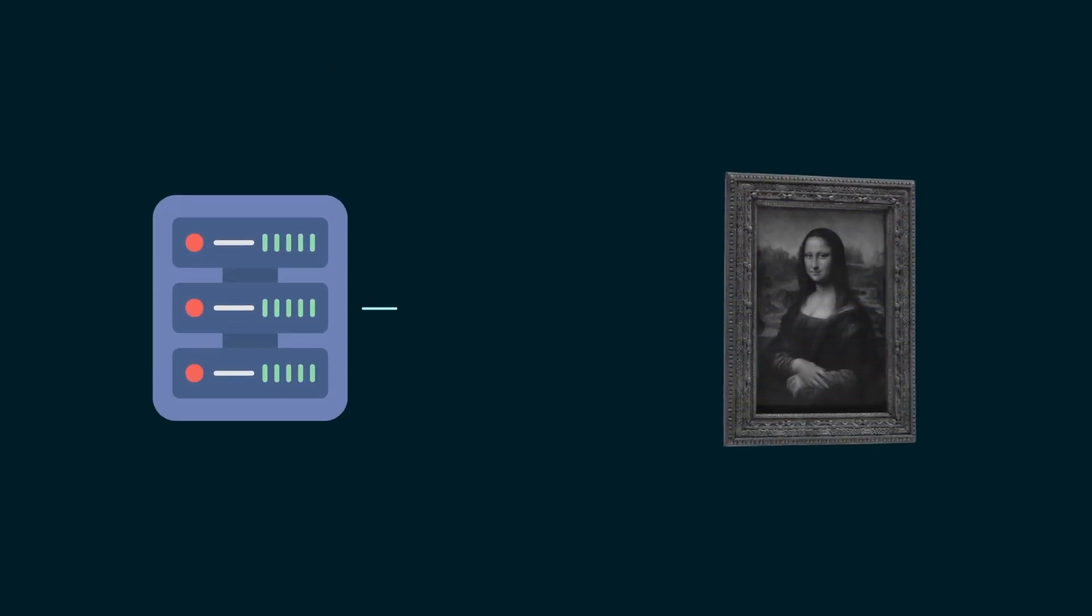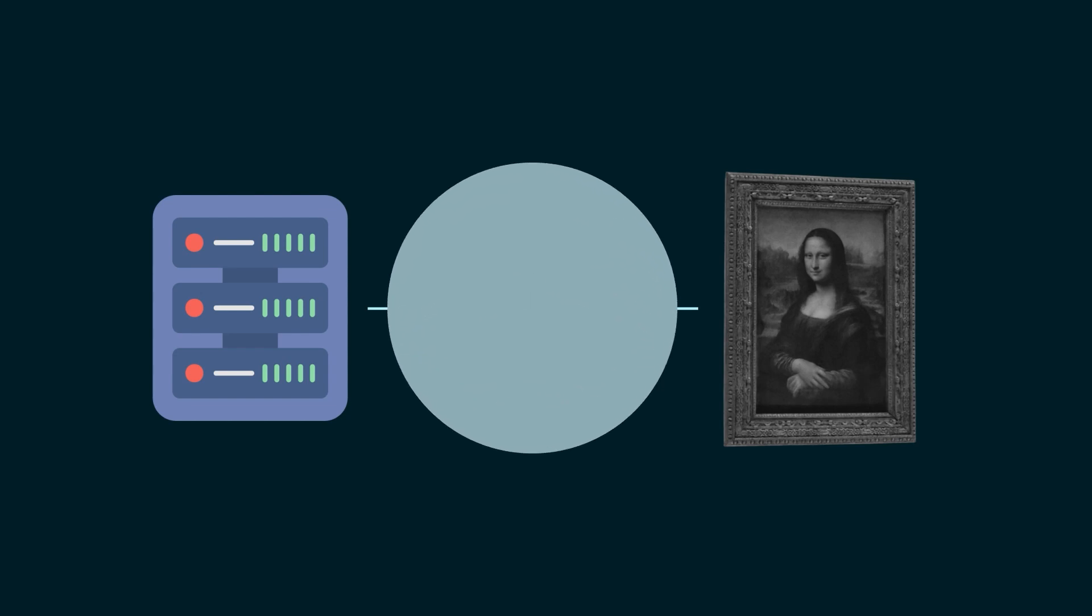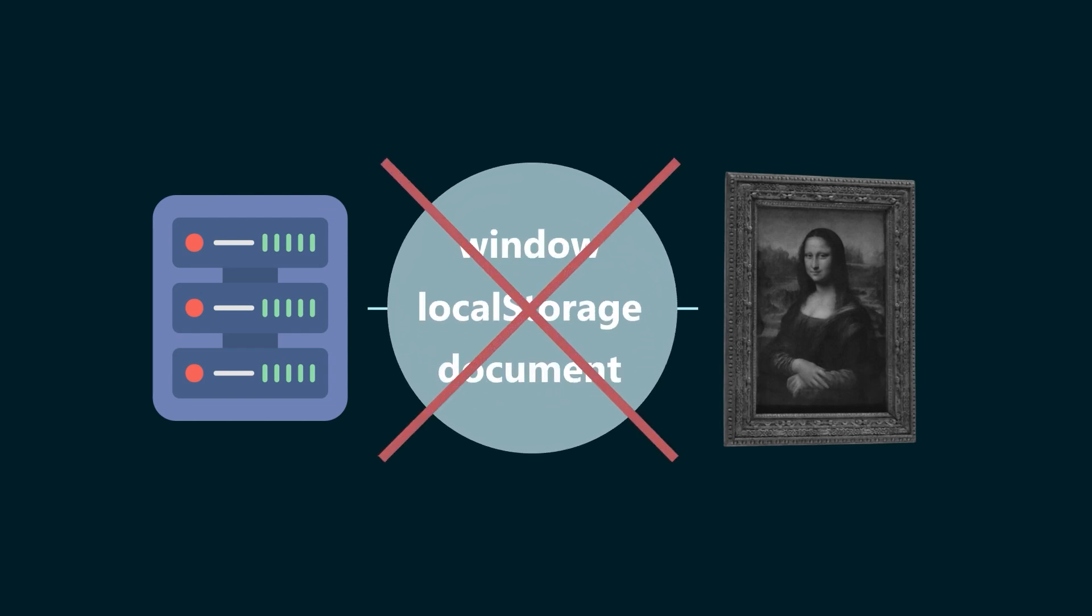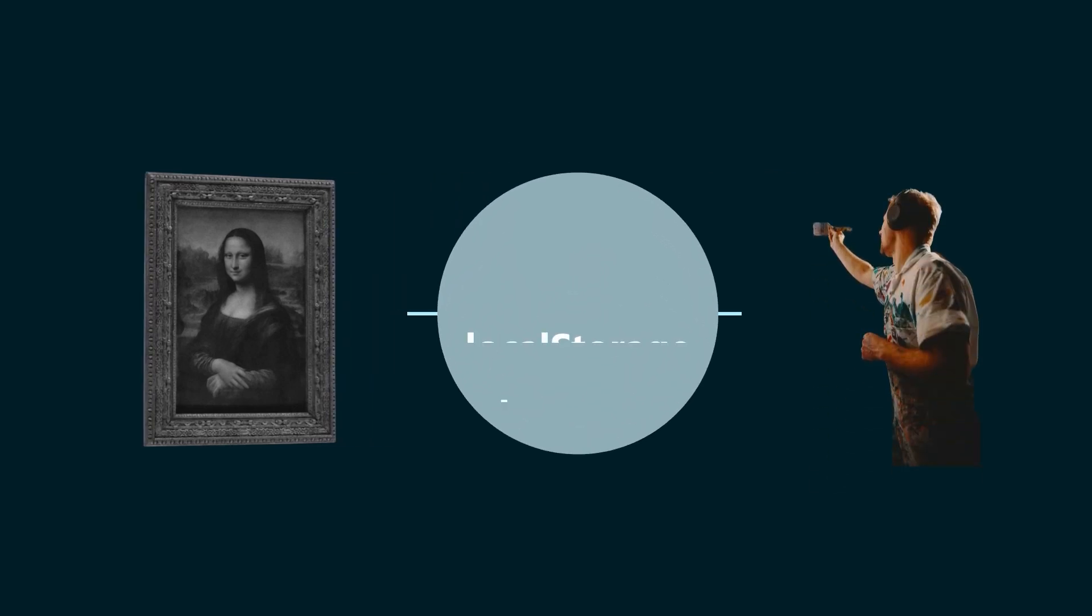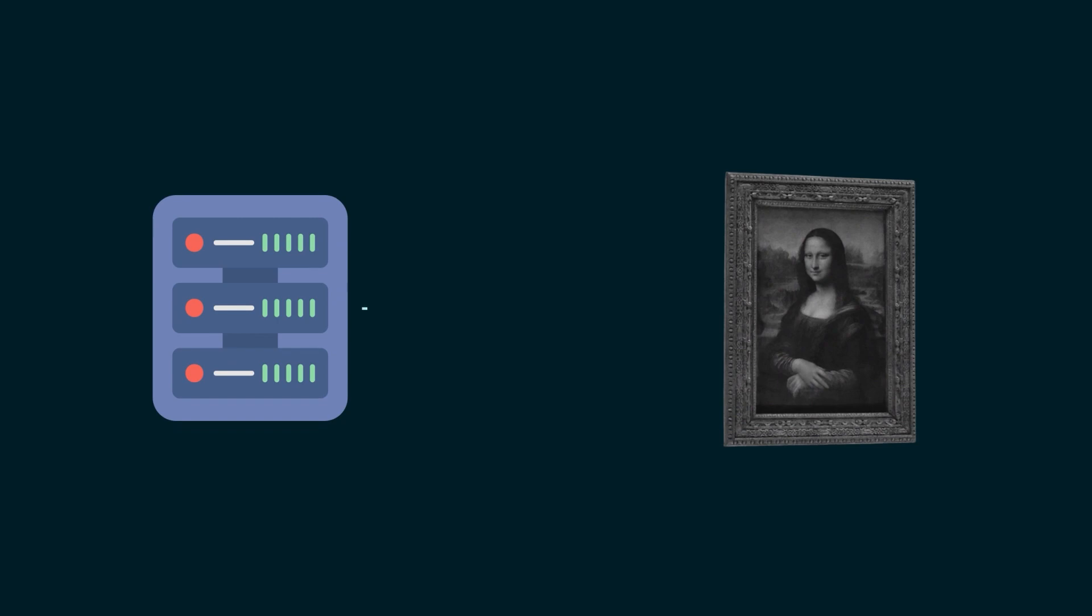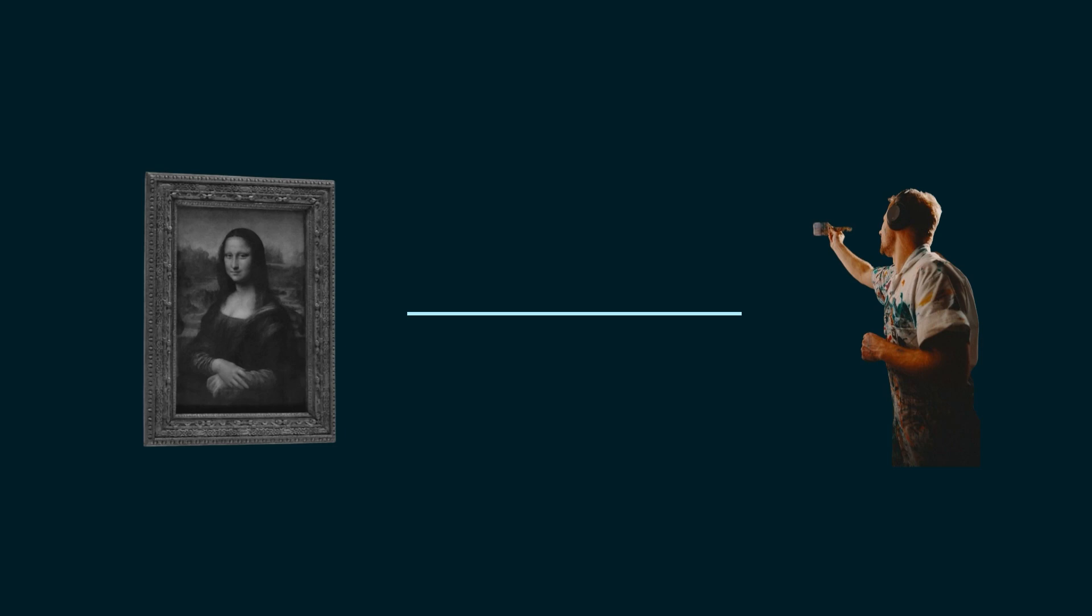When the page will get generated from the server, you will not have access to objects such as window, local storage, document, and so on. But when your code will be run inside the browser, it will. Your code should be able to work both when executed by the Node.js runtime, that is your server, and by a browser, which will be the client eventually.